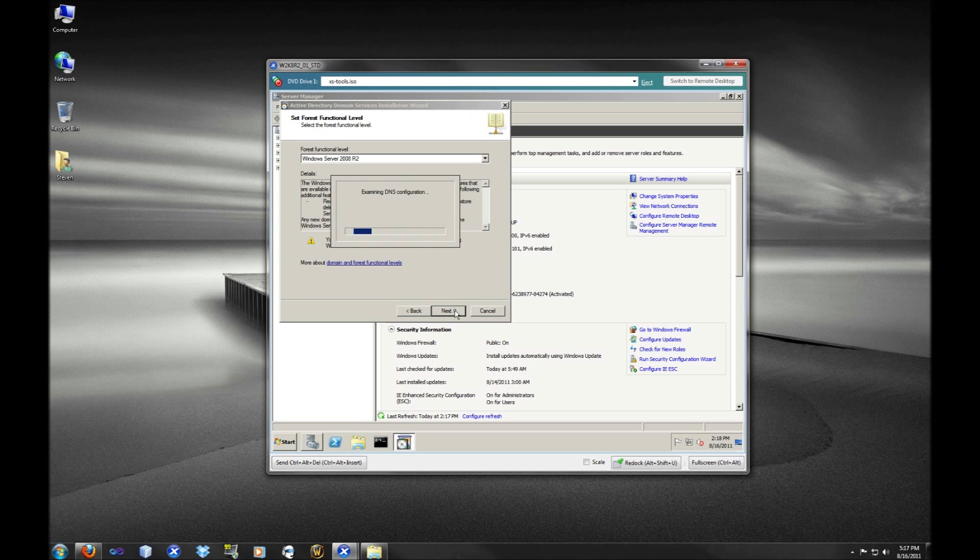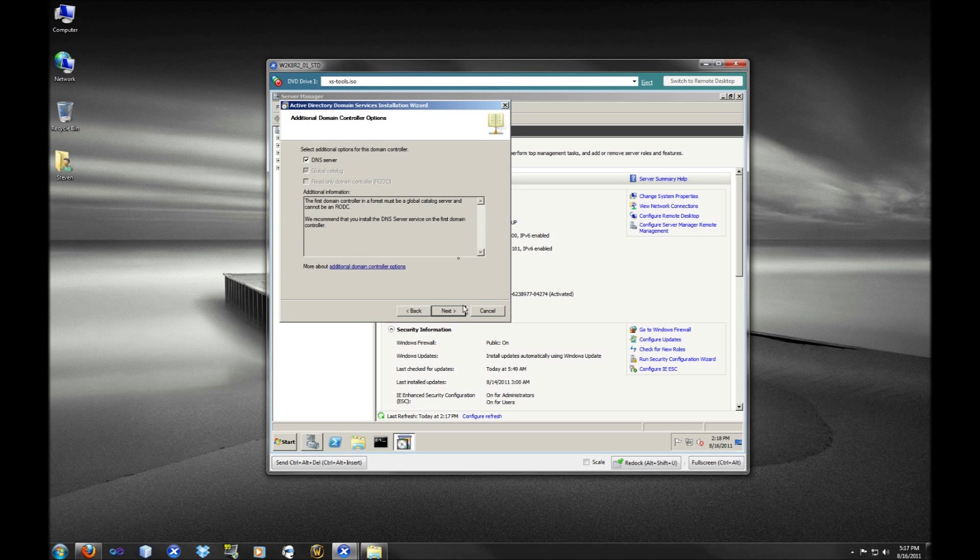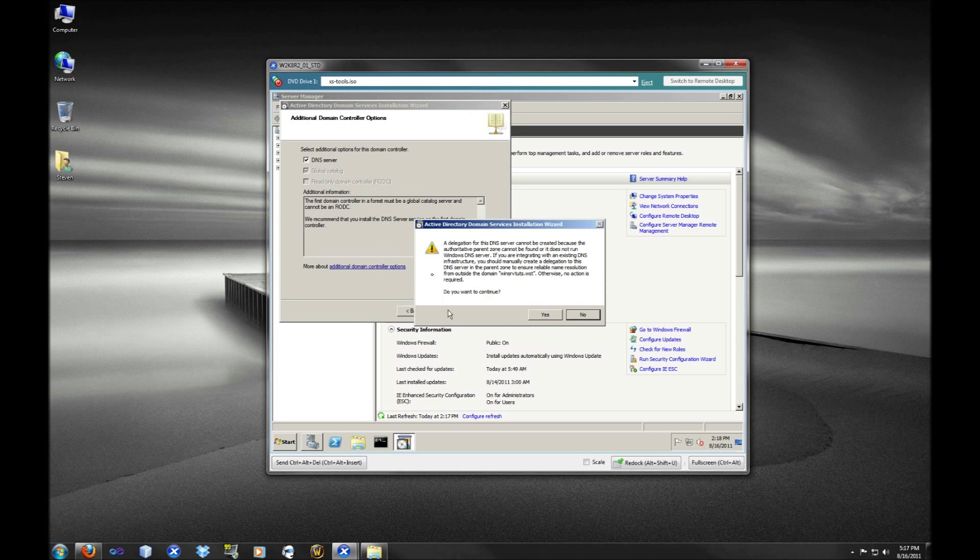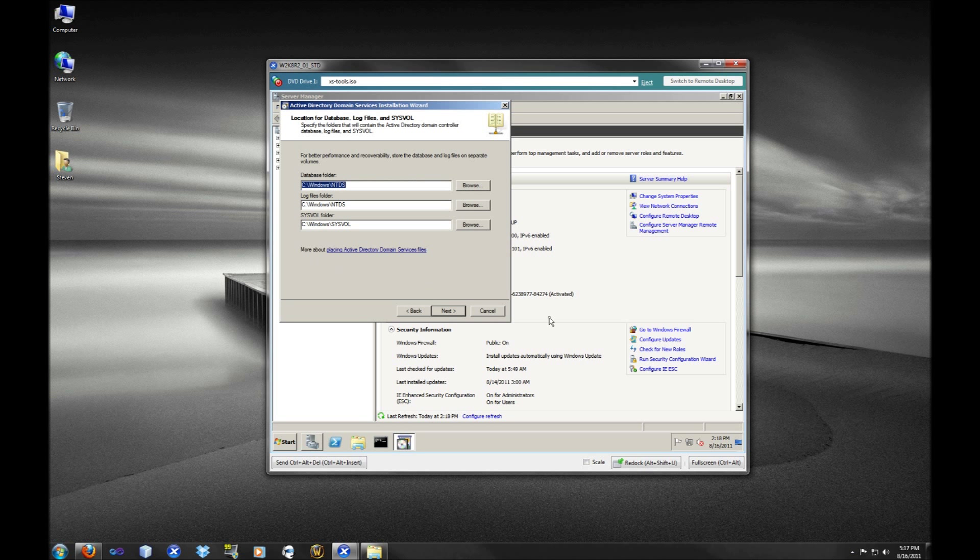Okay, so moving on here, I'm going to go through. It's going to take a look. So as you can see, we're going to install the DNS server. The first server in the domain will have to be a global catalog server. And because this is the first server in the domain, we do not have the option of making this a read-only domain controller. I'm just going to go next. And this is an error. Yes, we cannot create the authoritative parent zone because there's no DNS server yet. We haven't installed it. So we're going to click yes.